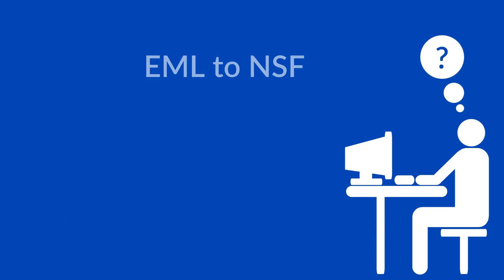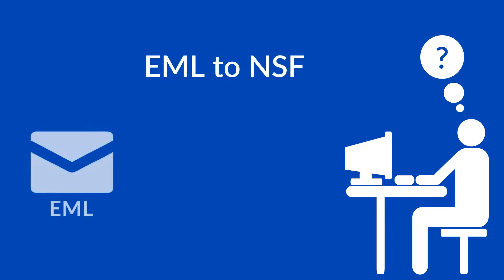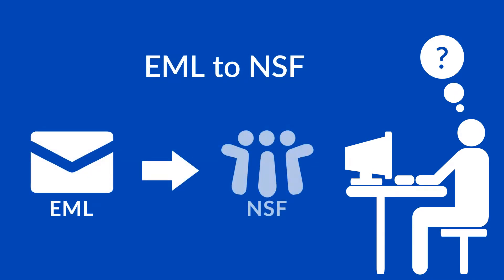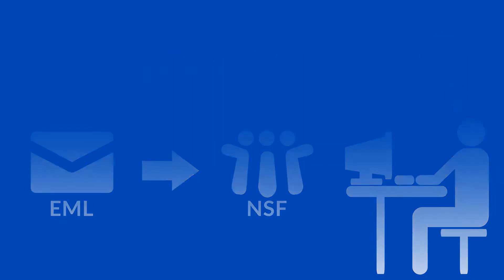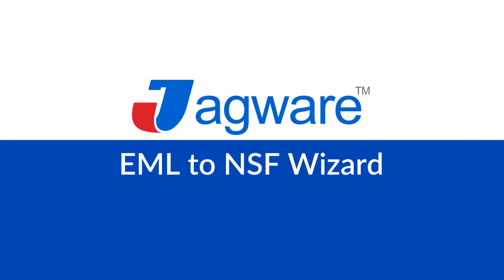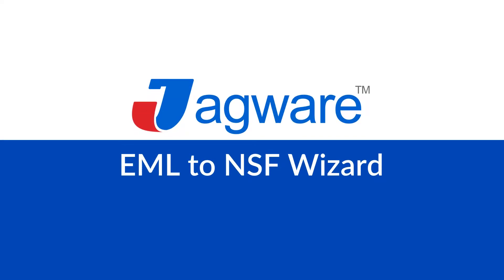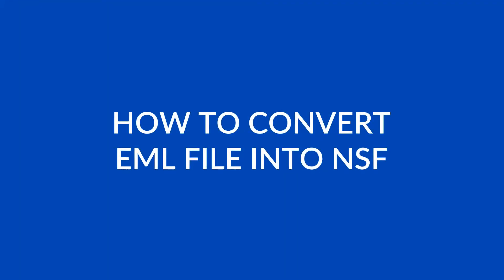Jagware: Are you looking for a way to convert EML emails into Lotus Notes NSF format? Now convert single or multiple EML files into NSF format using Jagware EML to NSF Wizard. Let's check how it works.